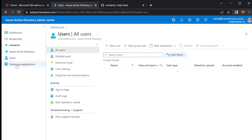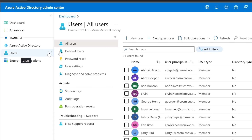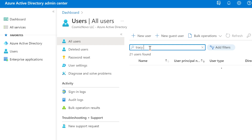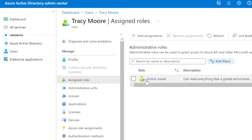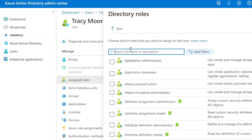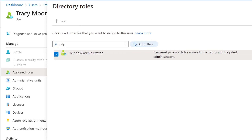First, let's recap and add more roles to the people we created last time. We're inside Azure Active Directory under Users. We search for Tracy Moore, click on her, and select 'Assigned Roles.' We can see she has Global Reader already. We need to give her the Help Desk Admin role as well, so we click 'Add Assignments,' type in 'Help Desk Admin,' select it, and click Add.